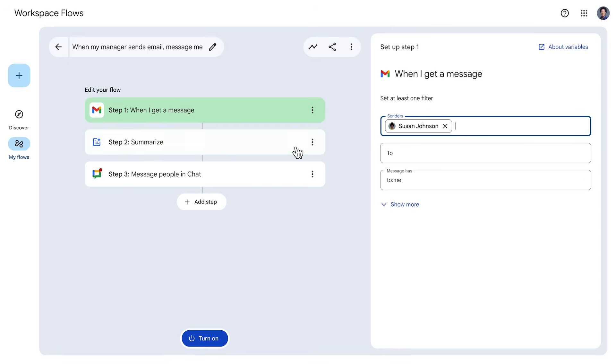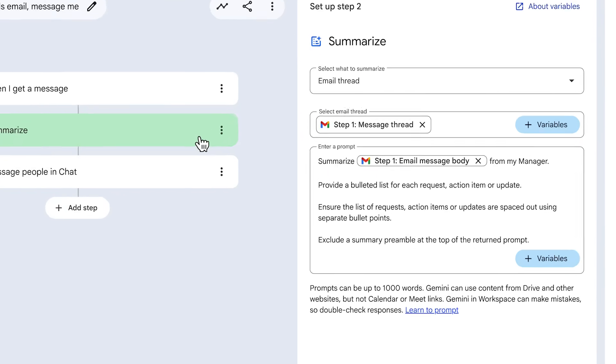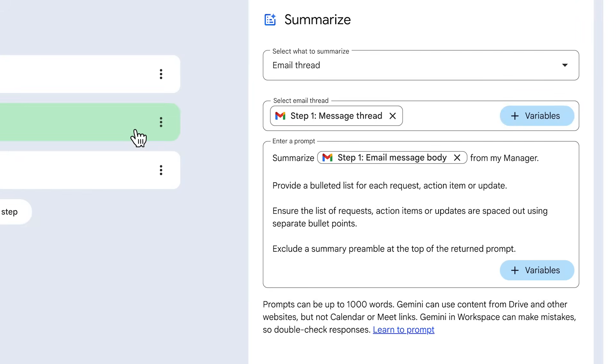Let's examine the next step. As you can see, this summarize step uses a variable to tell Gemini which email thread to summarize.